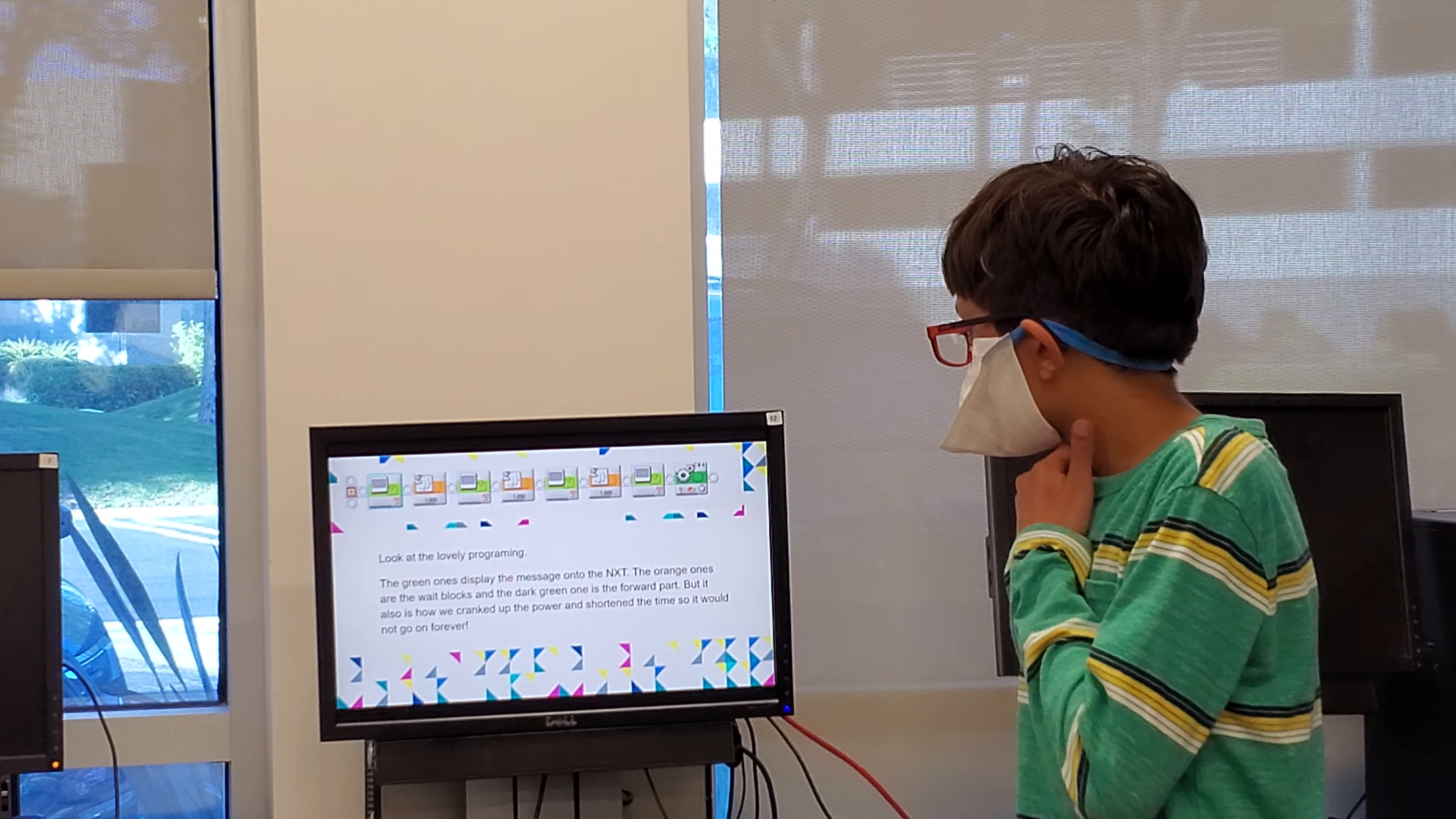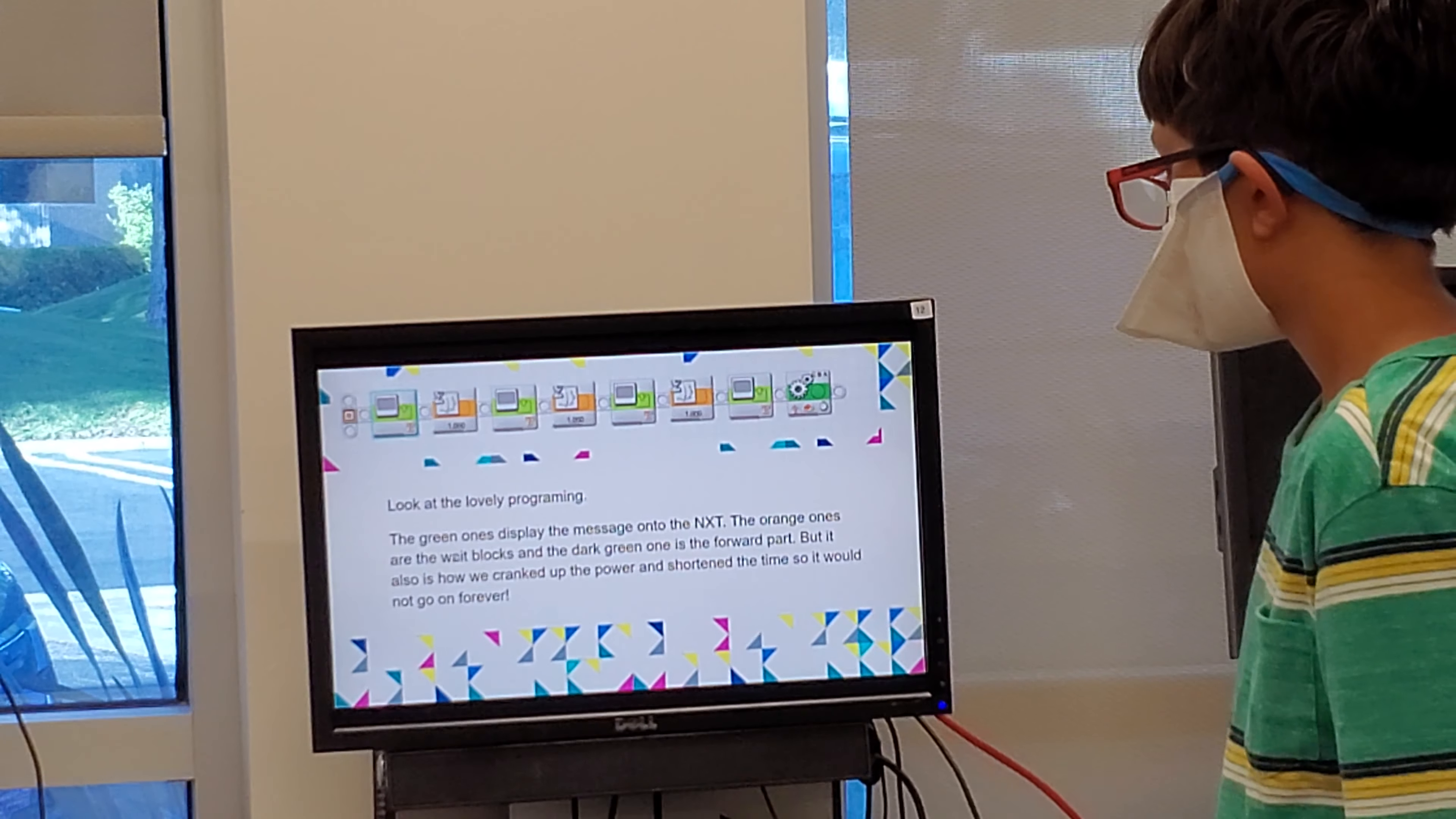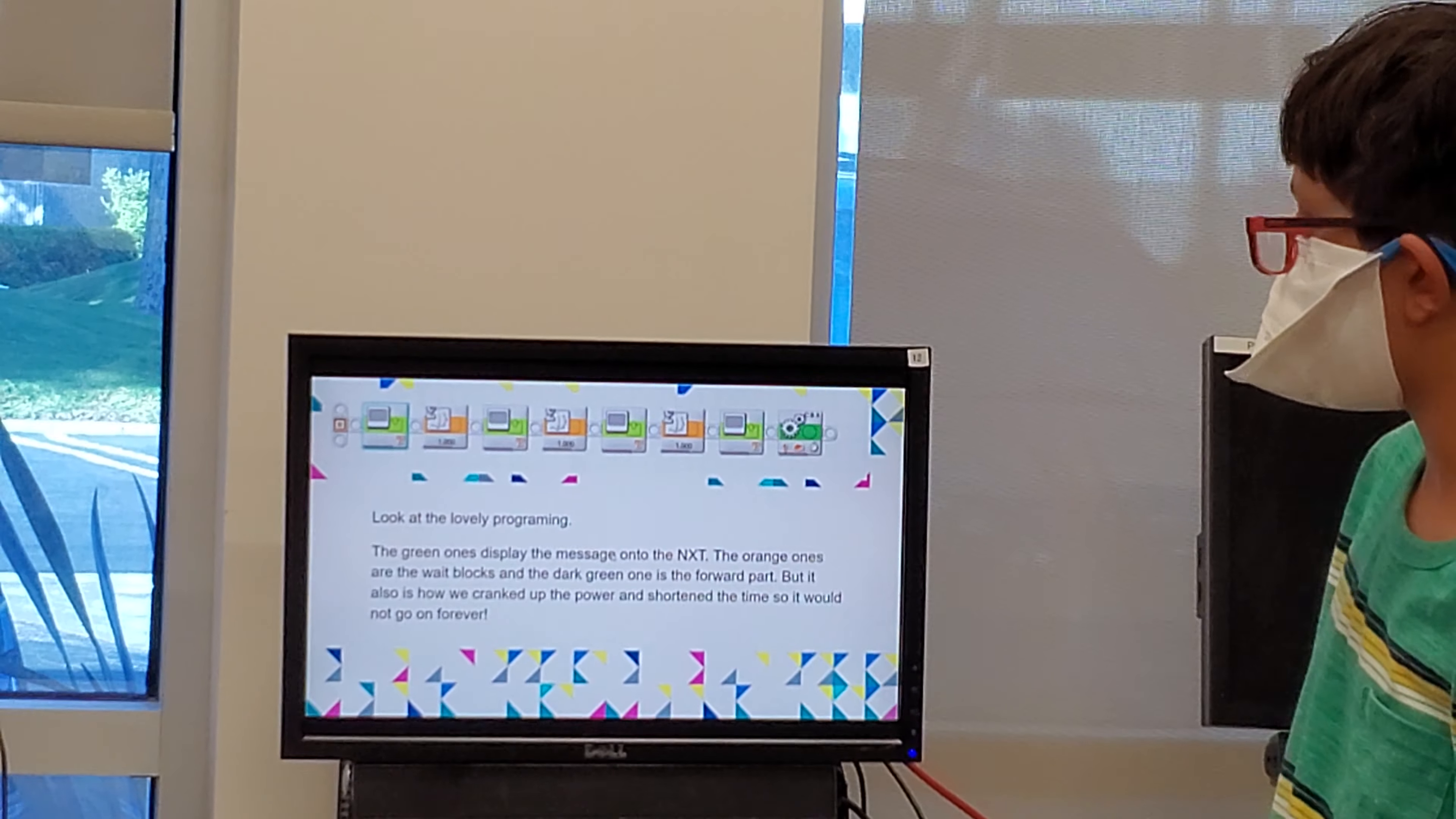Look at the lovely programming. The green ones display the message onto the NXT. The orange ones are the weight blocks, and the dark green one is the forward one. It is also how we crank out the power and shorten the time so it would not go on forever.